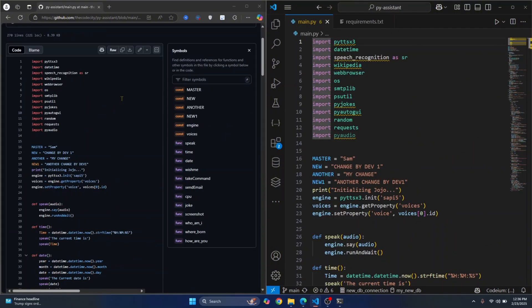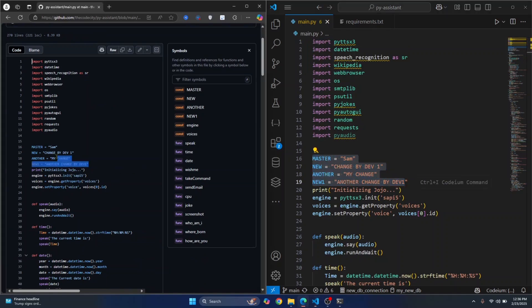So we've confirmed that the code is the same. Now let's make some changes in the remote repository and then pull that updated code to our local machine.